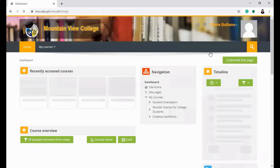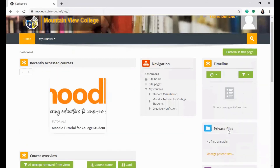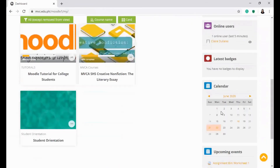Go back to your dashboard and check for your calendar. Don't forget to mark your calendar with assignment deadlines and scheduled online quizzes.